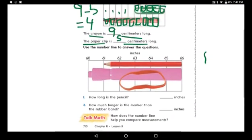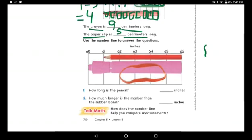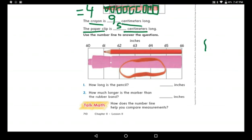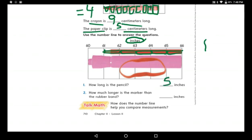Now let's go to the next question: use the number line to answer the questions. We have three objects — a coloring pencil, a marker, and a rubber band. We will measure using inches, using the number line. How long is the pencil? From 61 to 66: one, two, three, four, five — five inches. You can also calculate it as 66 minus 61 equals five inches.